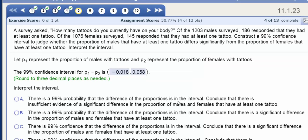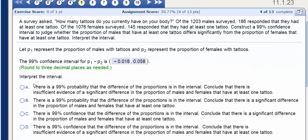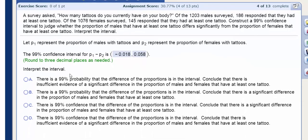Next, we're actually asked to interpret this interval. So we can say that there is 99% confidence that the difference of proportions is in the interval. We conclude that there is insufficient evidence of a significant difference in the proportion of males and females that have at least one tattoo.